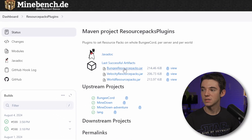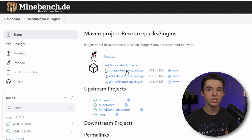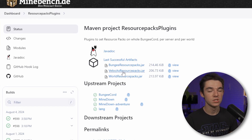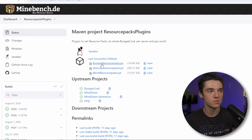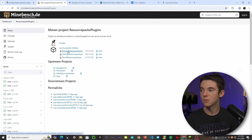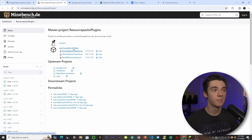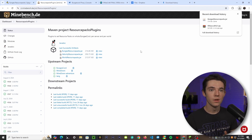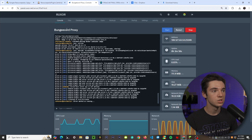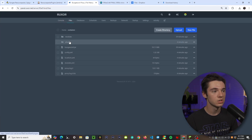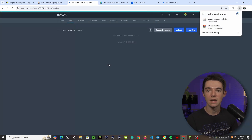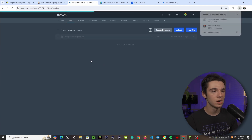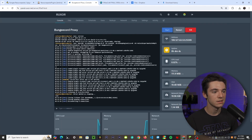Once you're there, download BungeeCord Resource Packs — or if you're running Velocity, you can download that version instead. Since I'm using BungeeCord, I'll download BungeeCord Resource Packs. When it's done downloading, head over to your BungeeCord proxy, go into your file manager and into your plugins folder, upload the jar, and then restart the proxy.